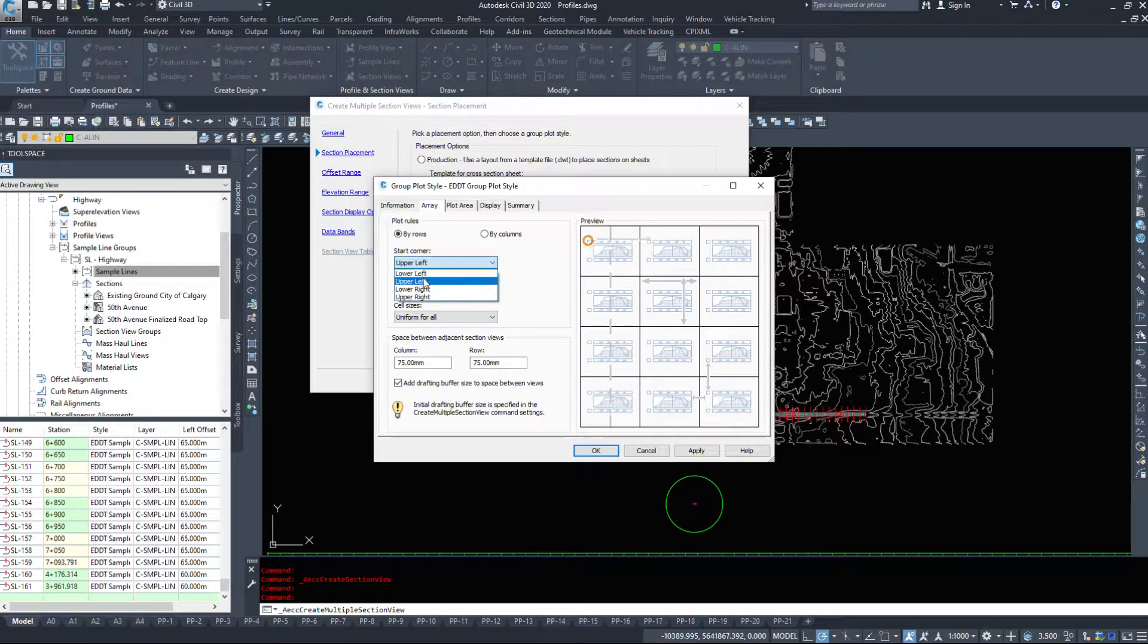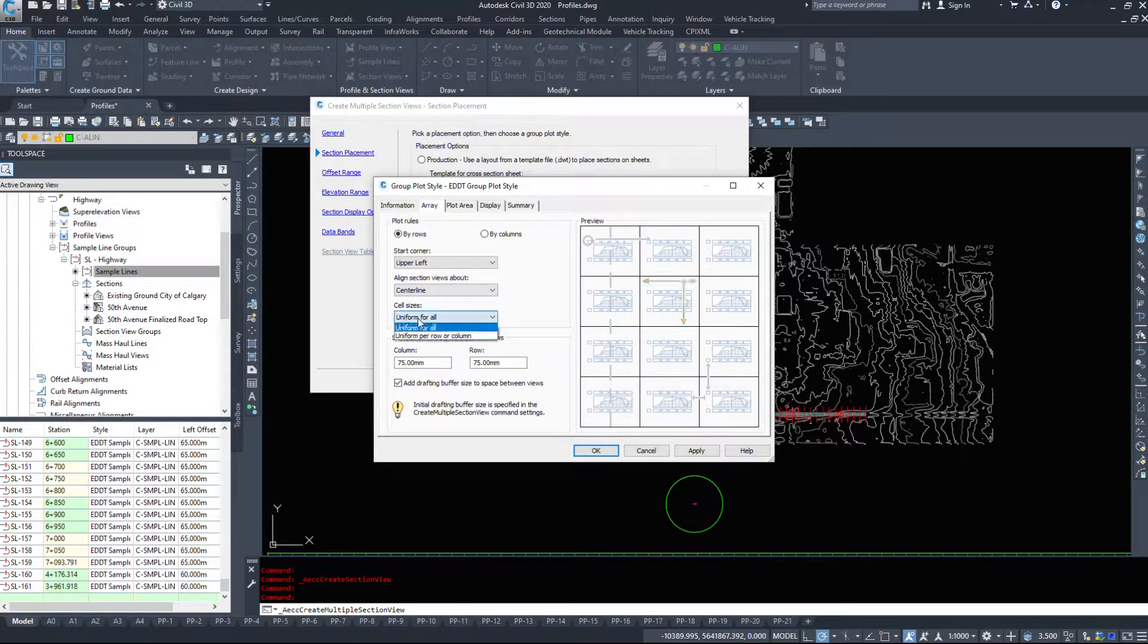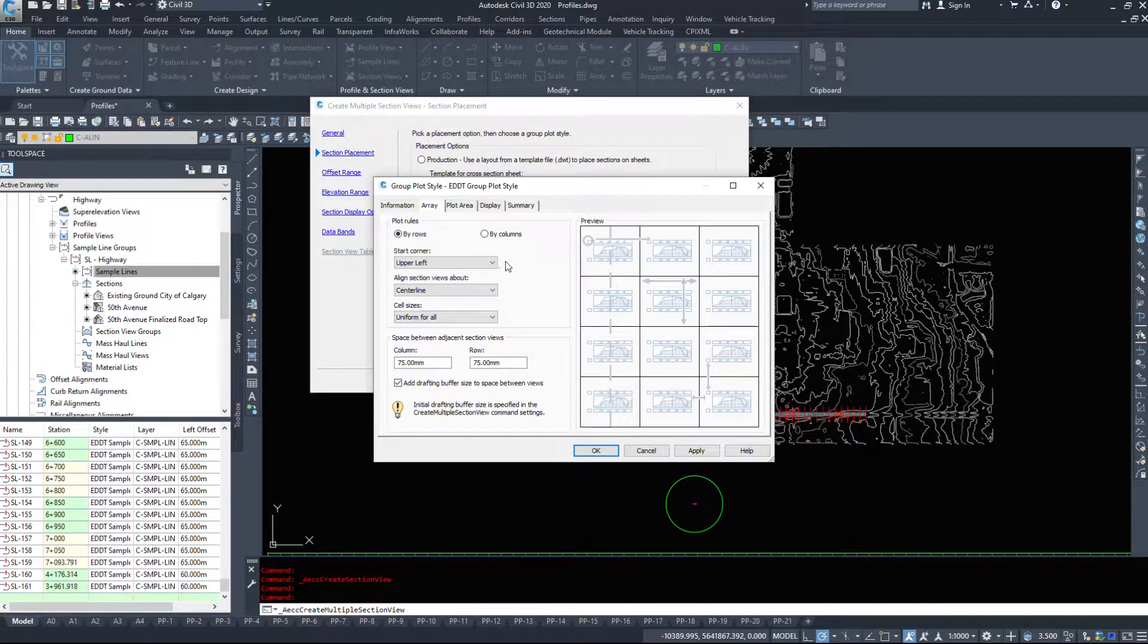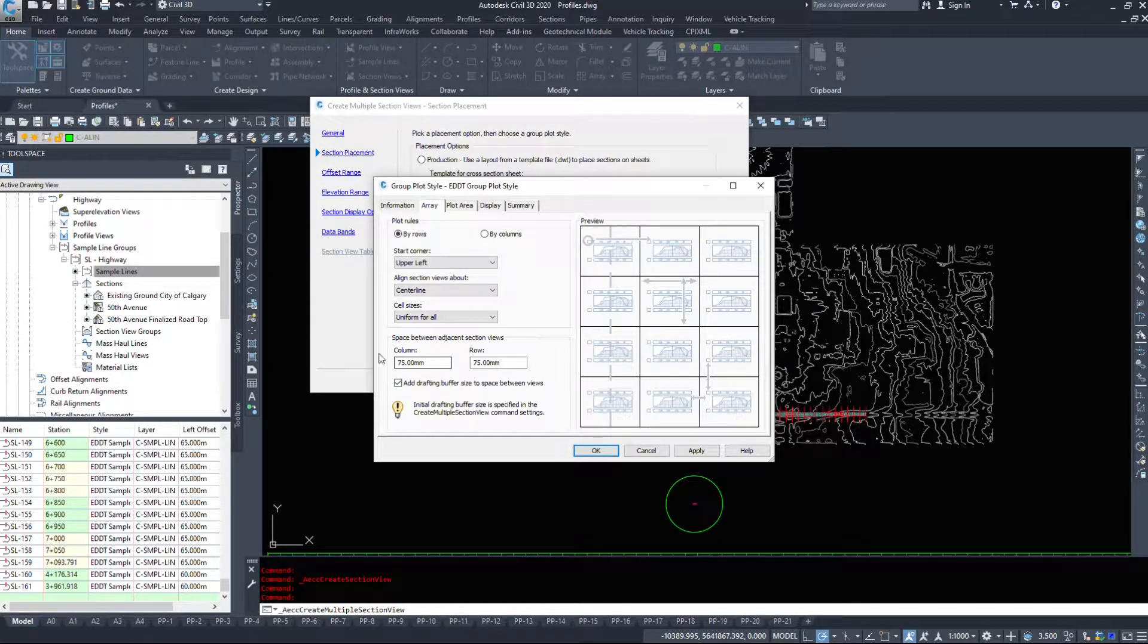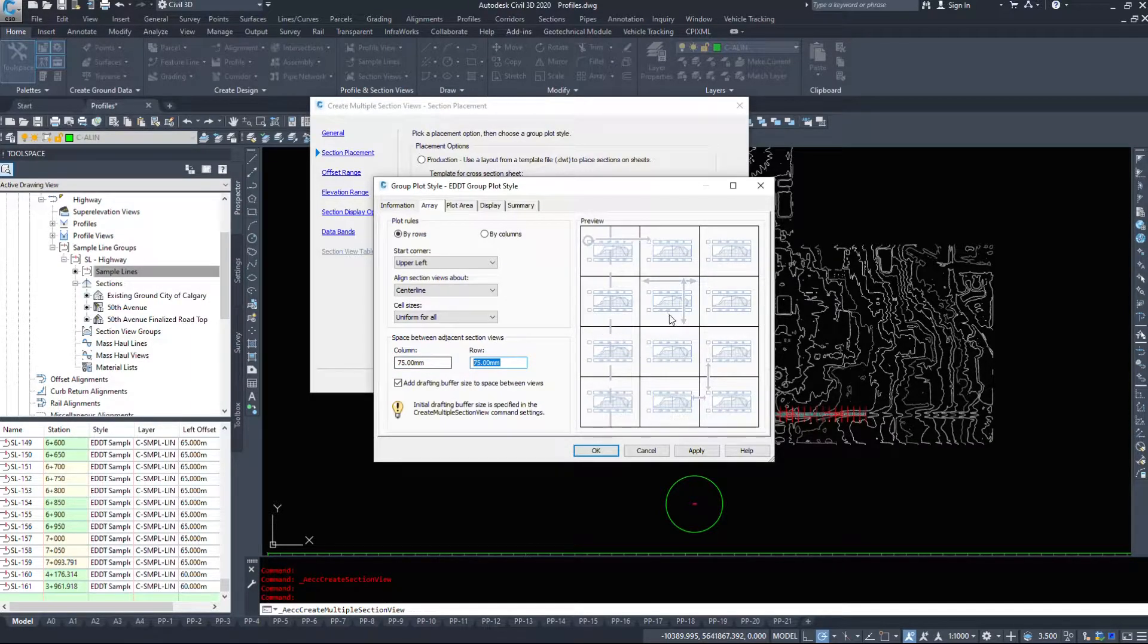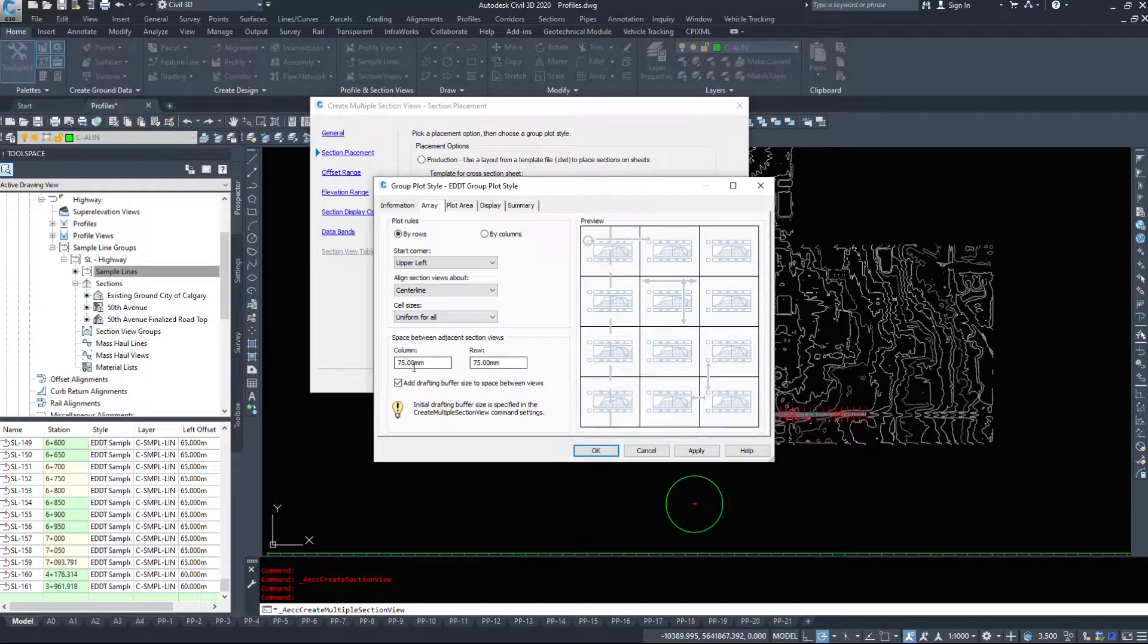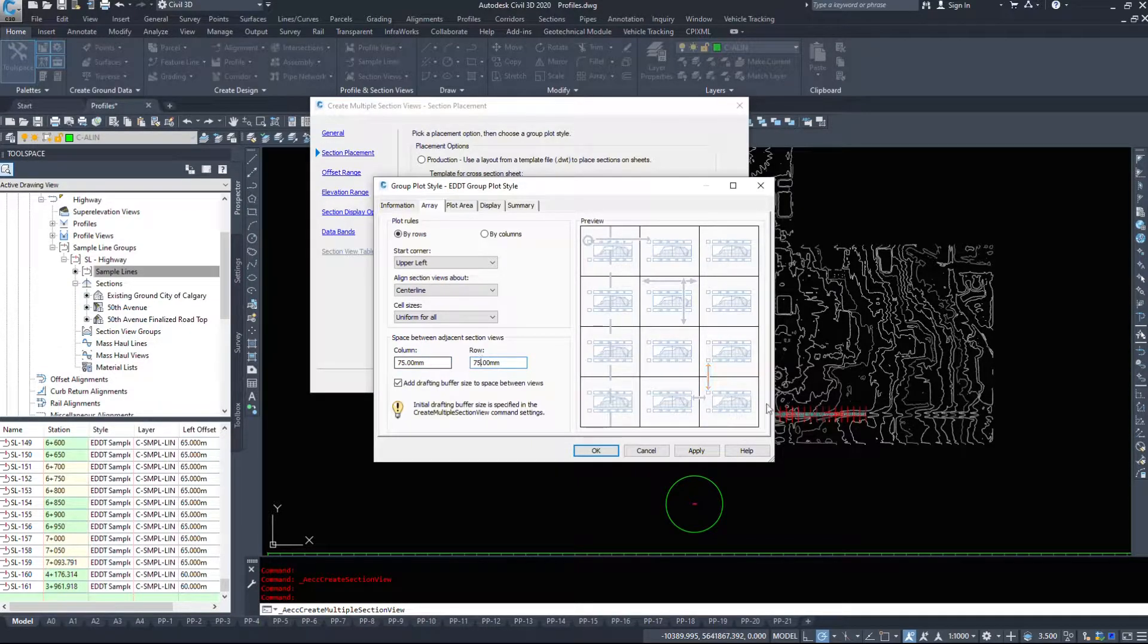Start corner will be the upper left. Align the section views via the center line and the cell sizes uniform for all or per column. It's just nice to have them all the same size it makes it a little bit easier. And then how much space do we want between the adjacent section views, so 75 millimeters or whatnot. And then we can add a drafting buffer between the two and as we click on things items over here highlight. So you'll see that little orange arrow is highlighted.